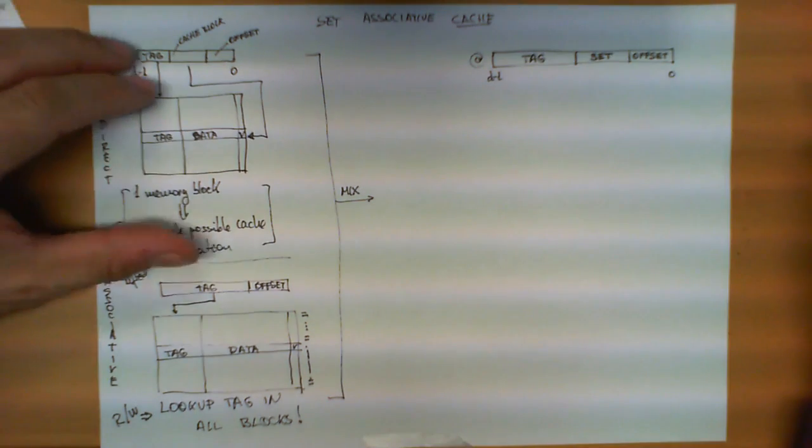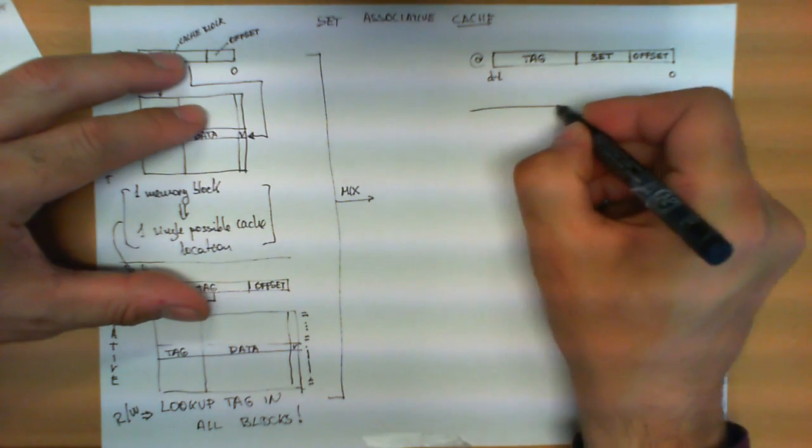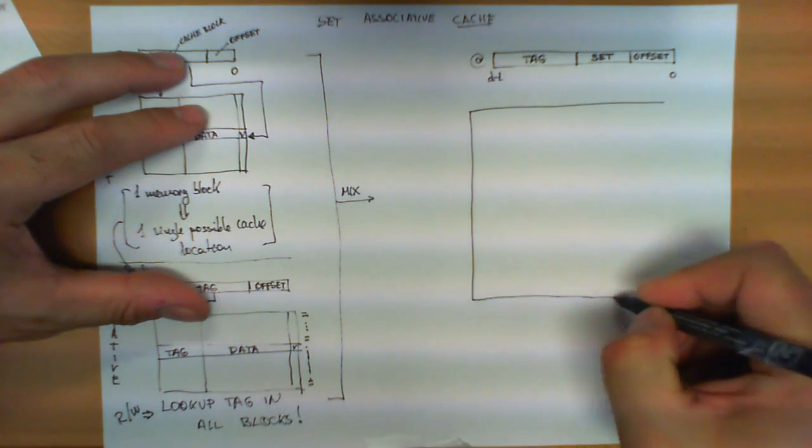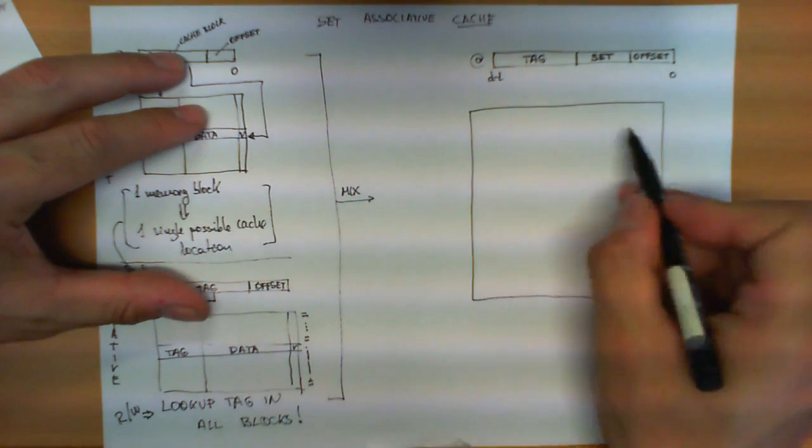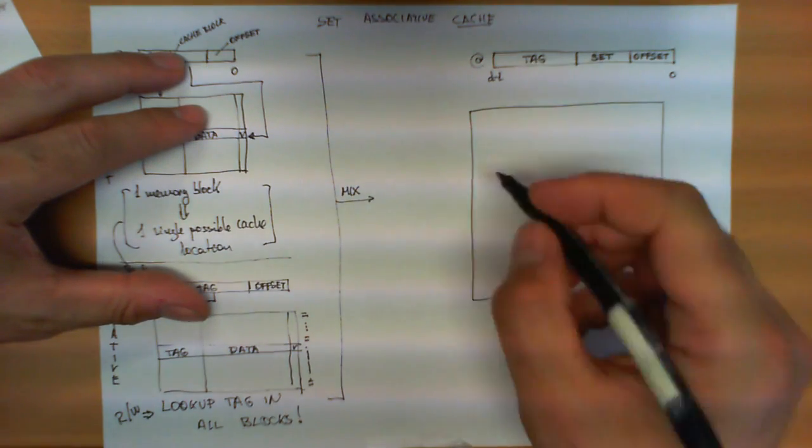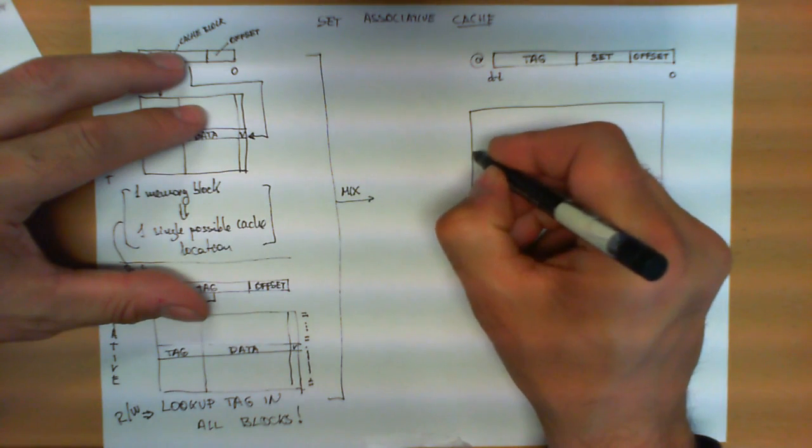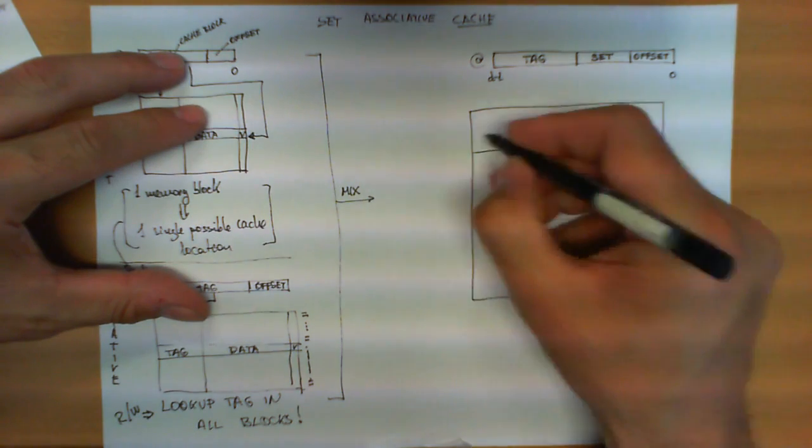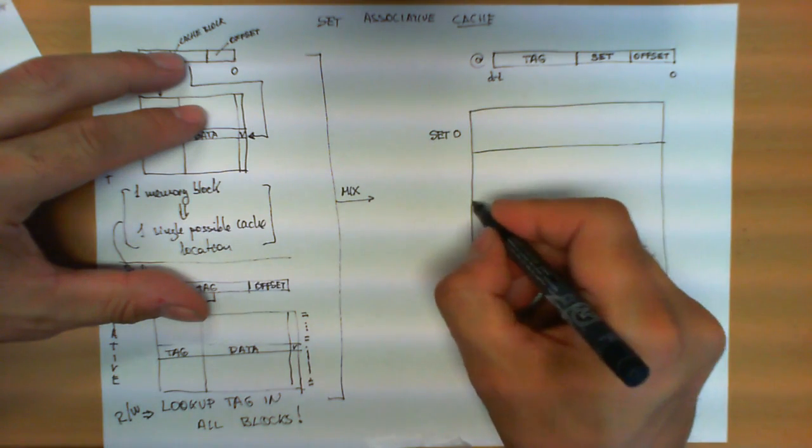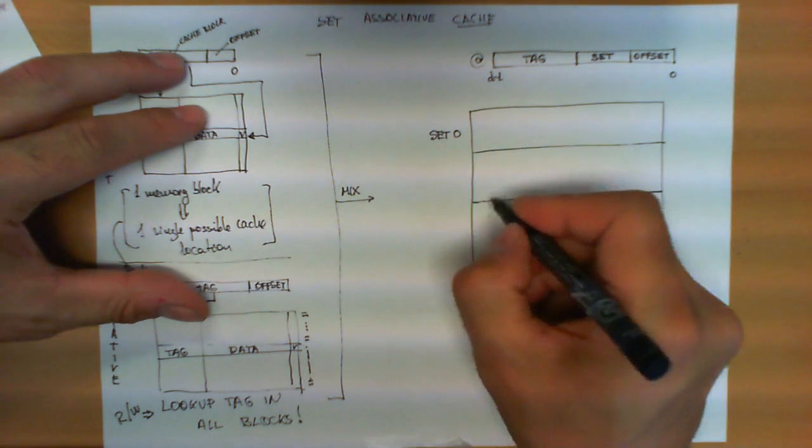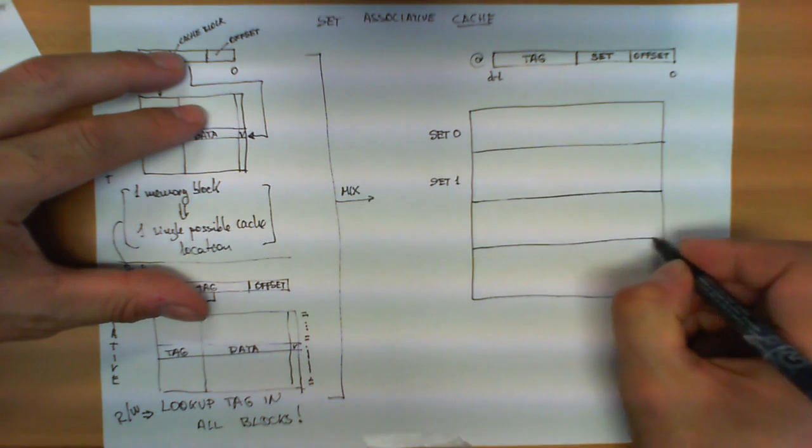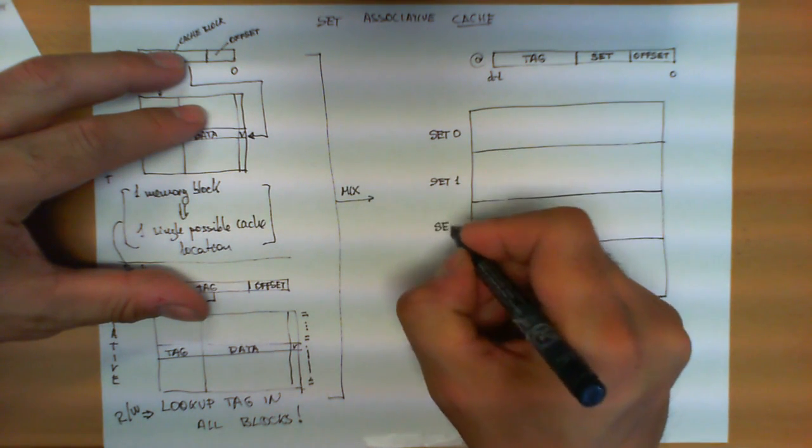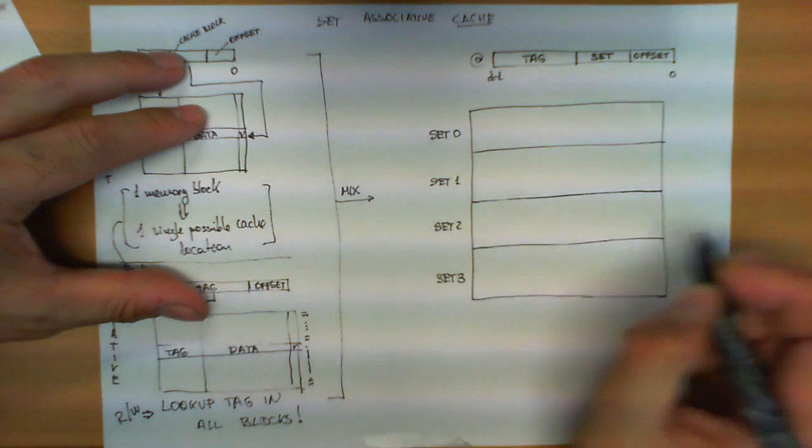This set means the following implementation of the cache memory right now is as follows. We are going to have still three columns and a bunch of entries here, but now all the slots of the cache memory are going to be divided in what we call sets. This is going to be set 0, this is going to be set 1, this one is going to be set number 2, and this is going to be set number 3.